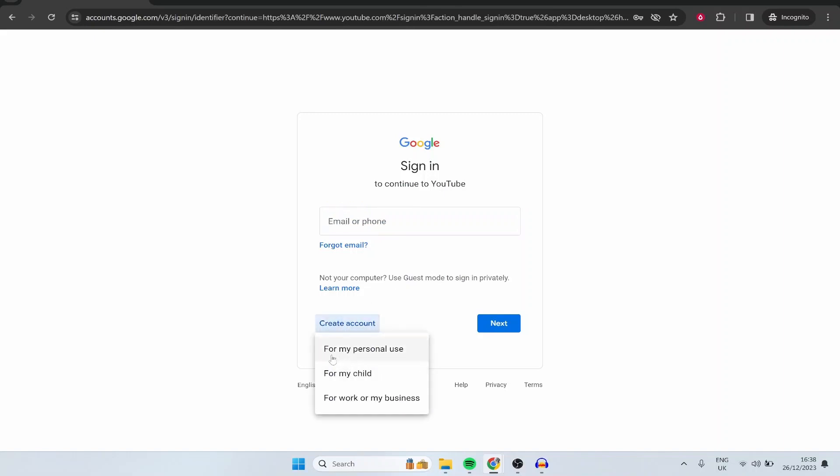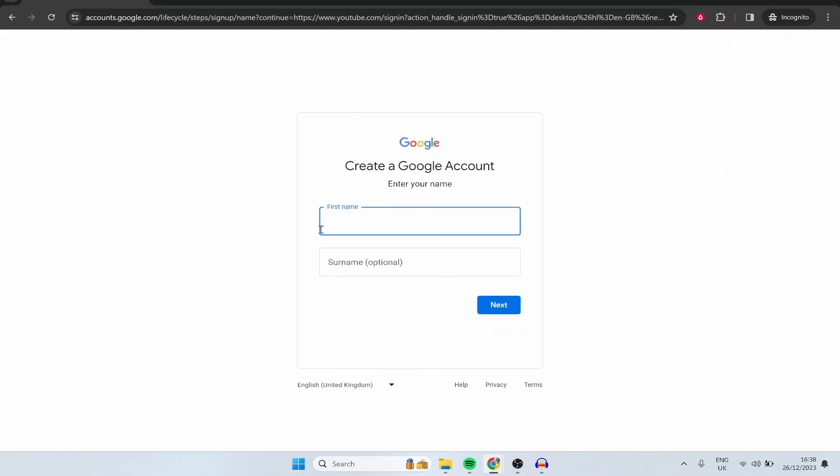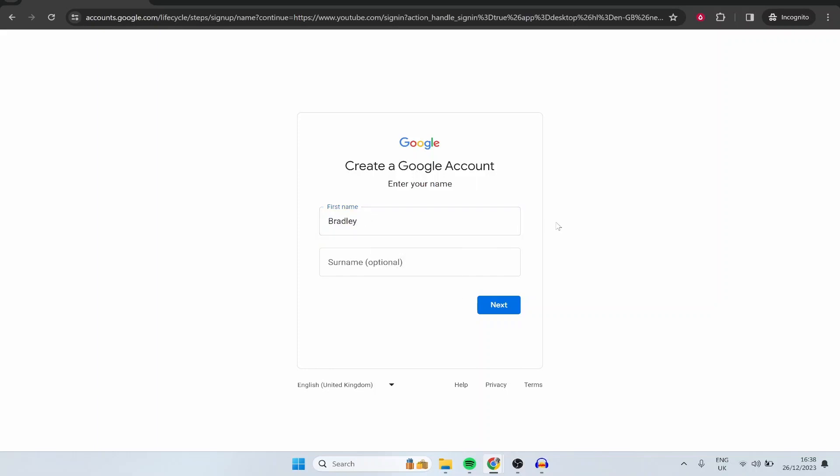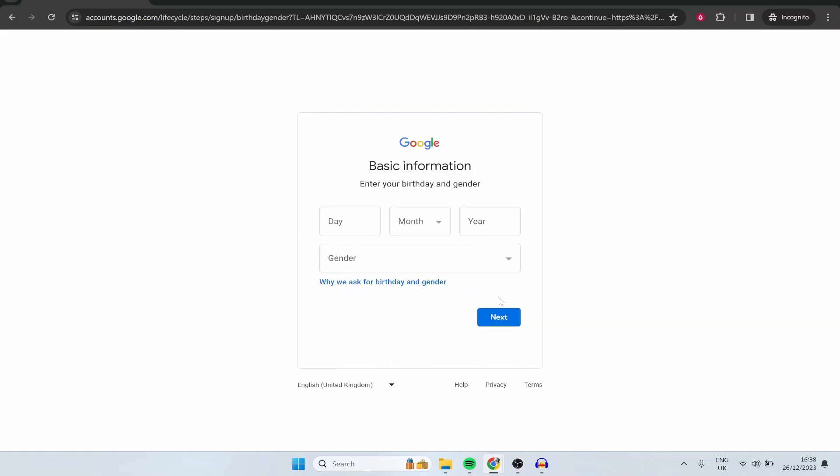Now you can choose here for personal use or for work or business. If you're creating a channel and you want to create a brand and upload videos I recommend here you choose for work or my business and then it's going to ask you for just the first name. Now this first name isn't going to show anywhere on your channel so you can type in whatever here. I'm just going to type in my real name which is Bradley and then click next.